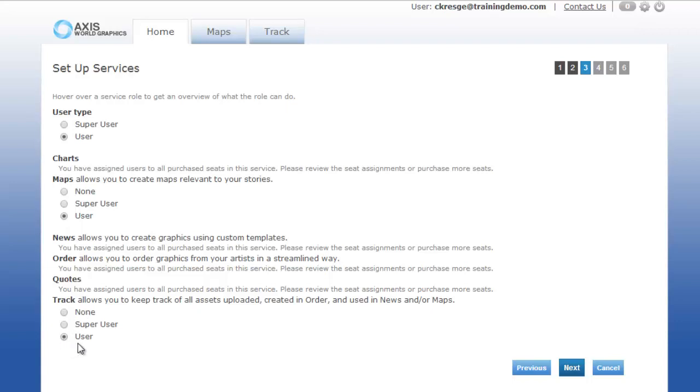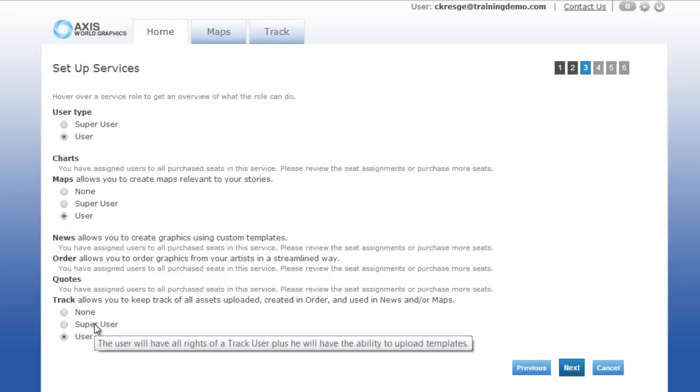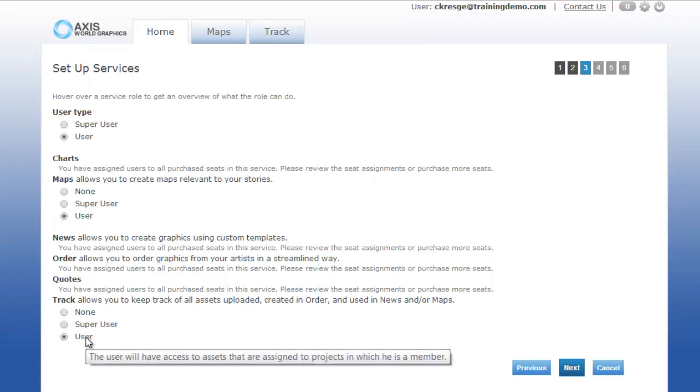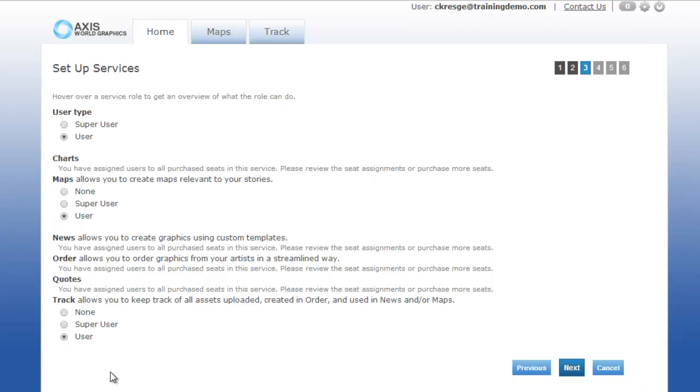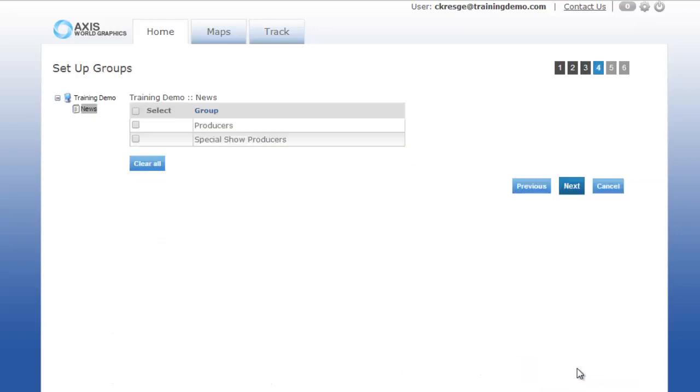Moving down to the track section, for map users future functionality will allow for super users to have more control over the assets and composites. The user role will allow for them to repurpose maps and upload assets to the organization that they belong to.